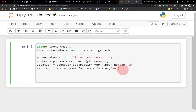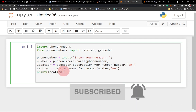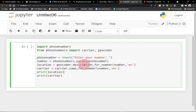The last thing we need to do is print out the results. First, print the location so you know the country, then print the carrier. If there are no errors in this code, running it should work perfectly. Try this code and see how it works.